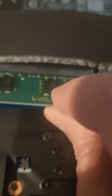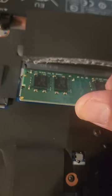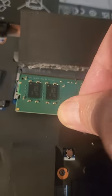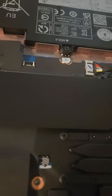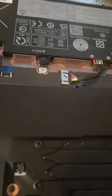Kind of clip it in there, put it in on an angle and press down. That's it—you've added more memory. Just a matter of putting the cover back on and screwing it all together.